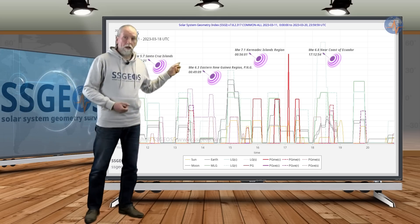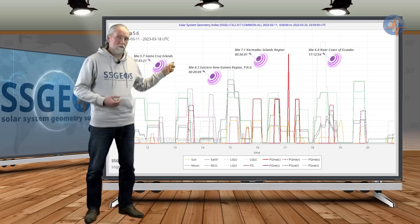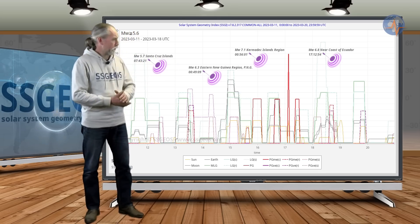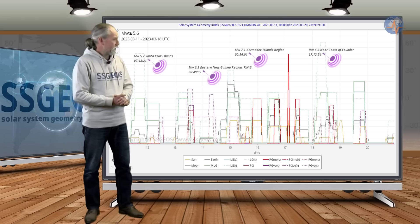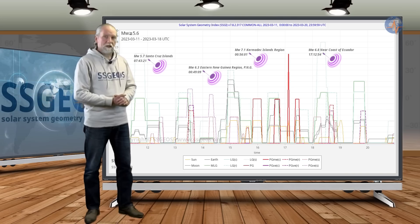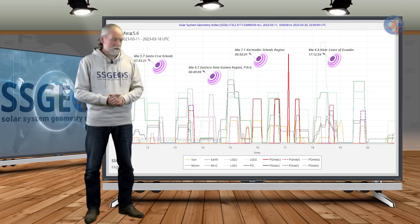on the 16th we already had a magnitude 7.1 earthquake, and that was at the Kermadec Islands.